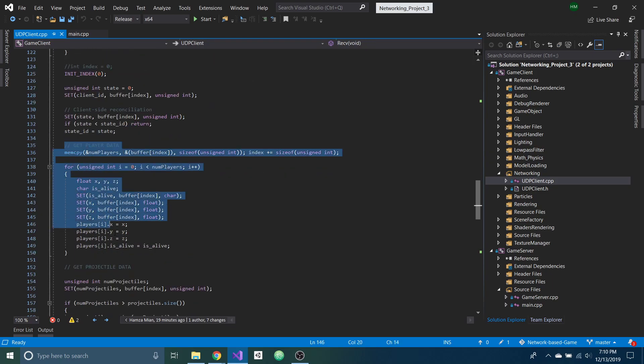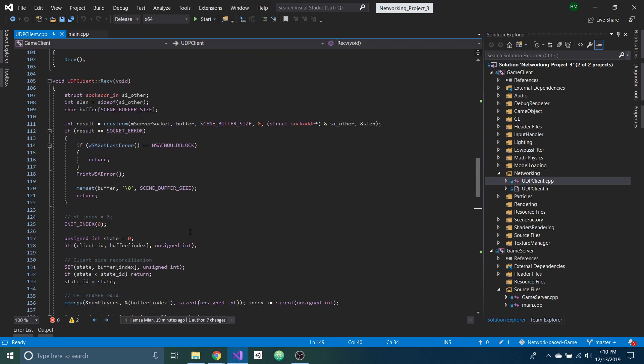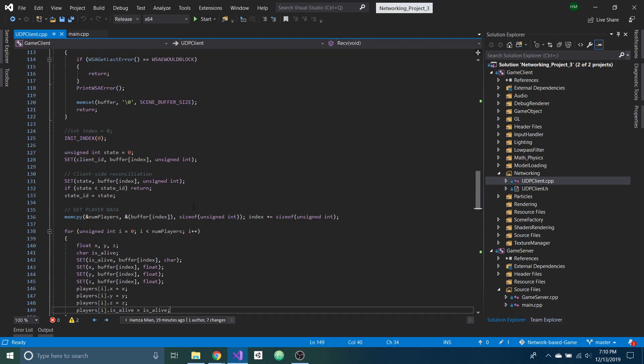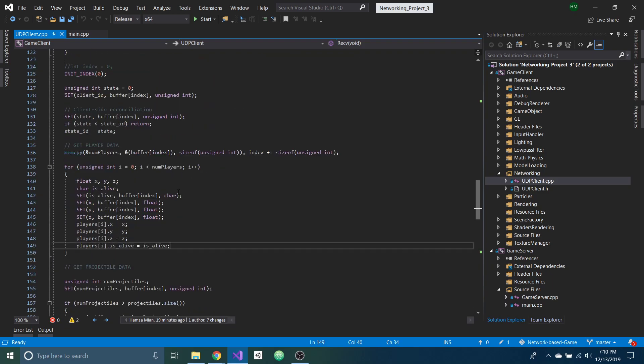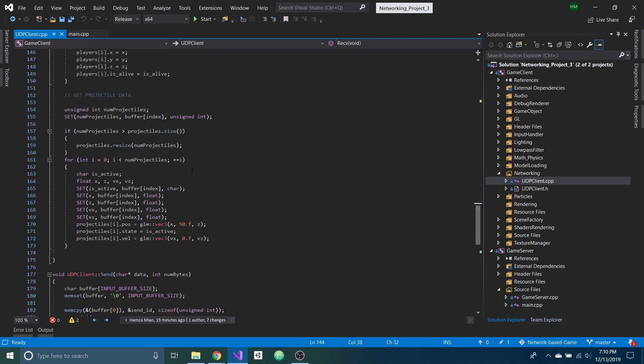And down here, I'm deserializing all the data that's being sent from the server. So it's getting the position of all the players. It's getting the projectile data as well, the velocity and if it's active.